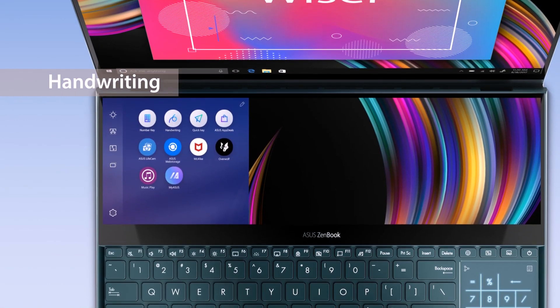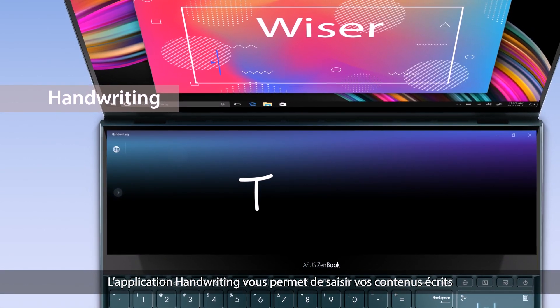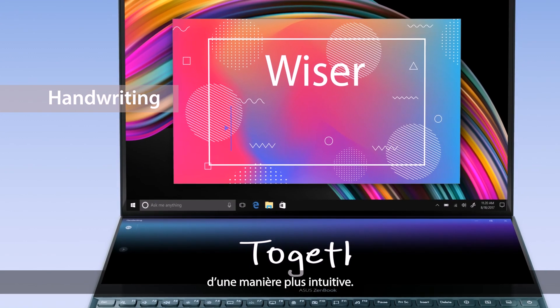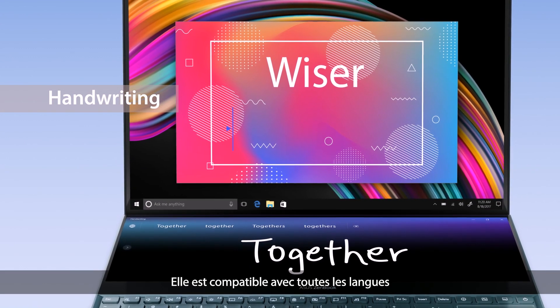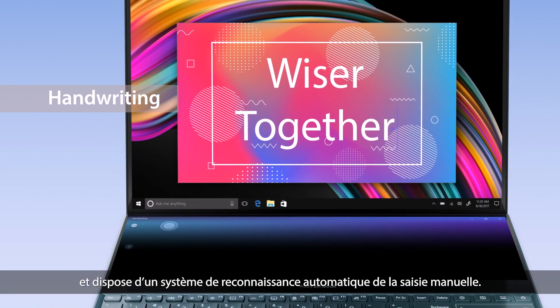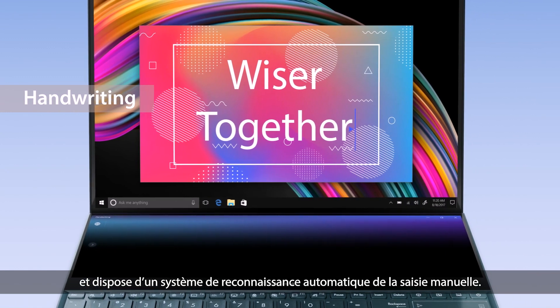With the handwriting app, you can input handwritten text in an intuitive way. It supports all Windows languages with handwriting recognition support.